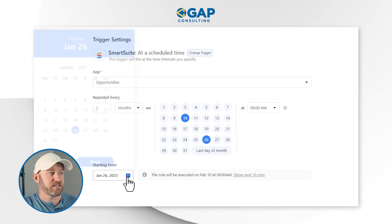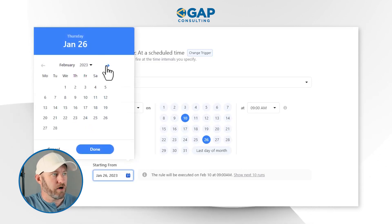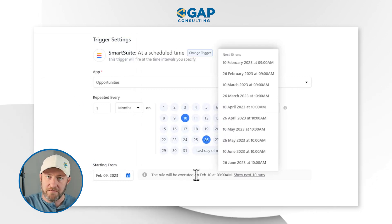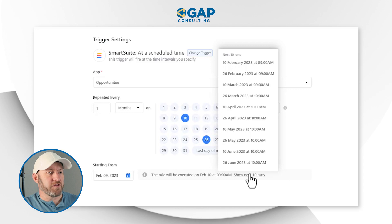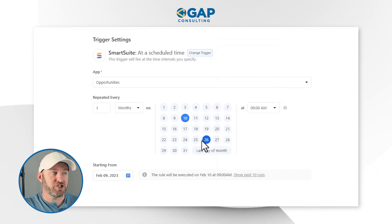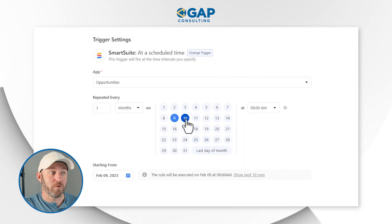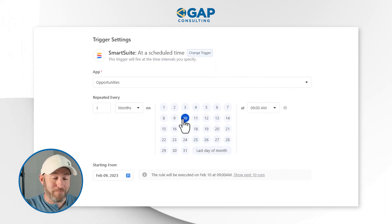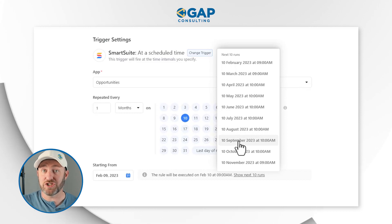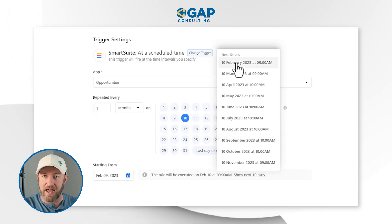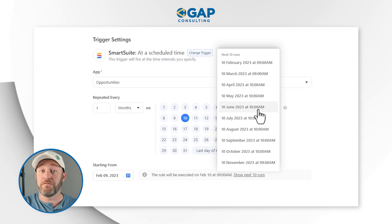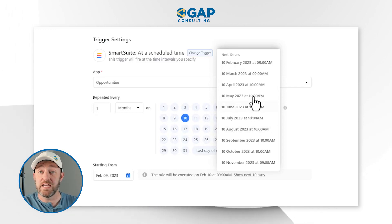Starting from the 26th, I'd change this to start on the 10th of February. The rule will then be executed on February 10th at 9am. We can look at the next 10 runs to verify. I need to make sure only the 10th is selected on the calendar — otherwise the automation runs twice. Once properly selected, we can confirm these are the days we expected. This automation will trigger at 9am on the 10th of every month, with a possible one-hour difference due to daylight savings time.